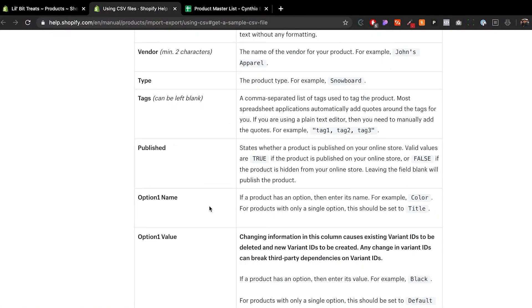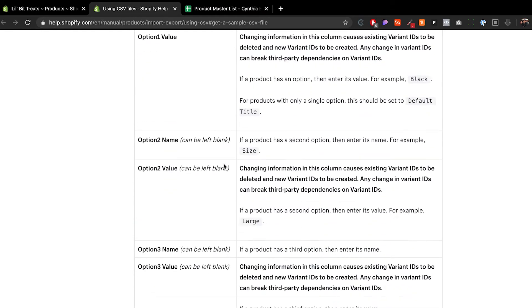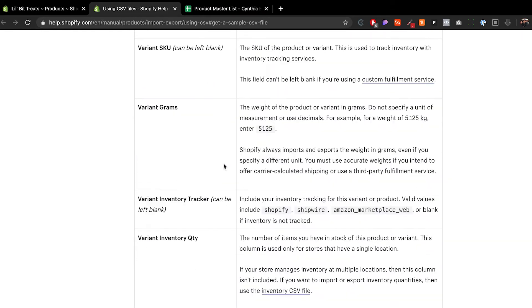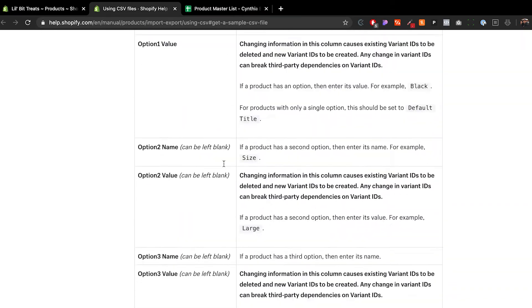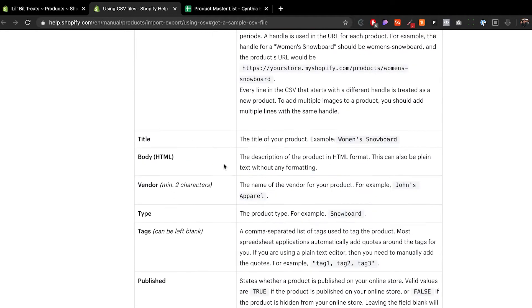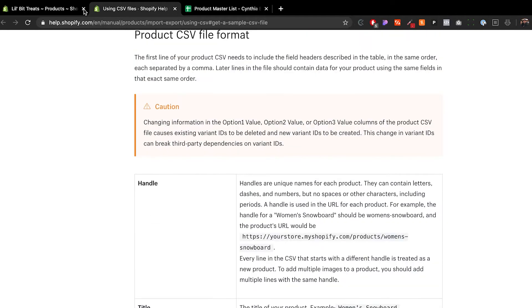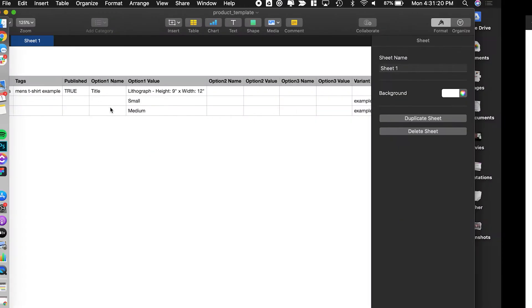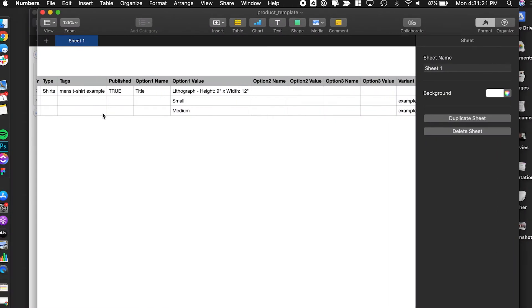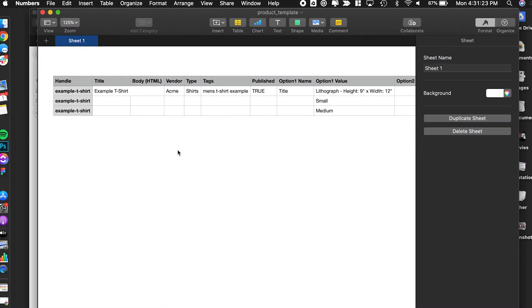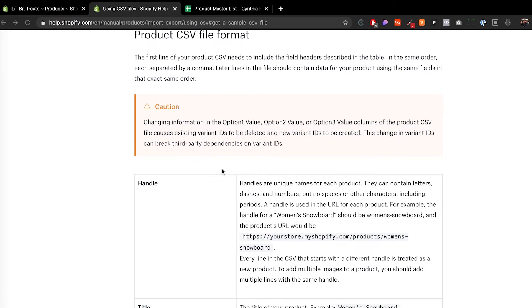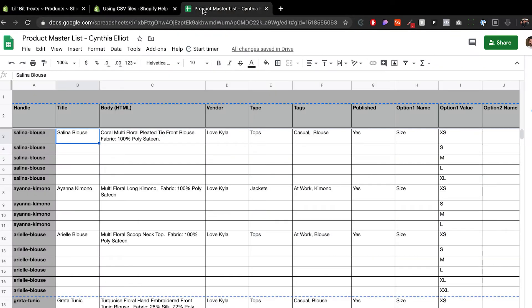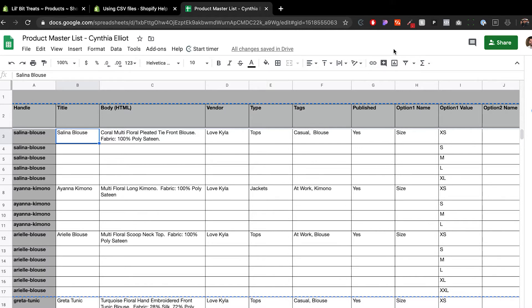Some things to take into consideration: when you're uploading your product CSV file, I would 100% recommend doing it on Google Sheets. I would do Google Sheets just because you can collaborate with other people and share that with either your web developer or other people on your team to be working together on this.